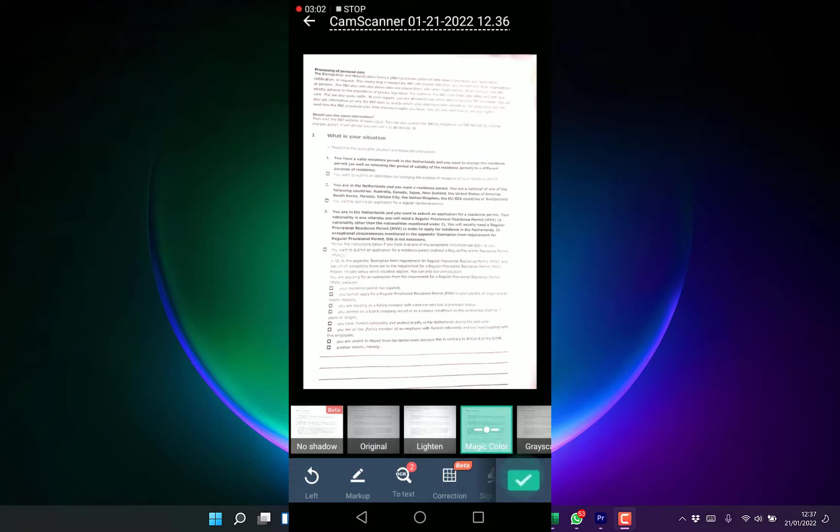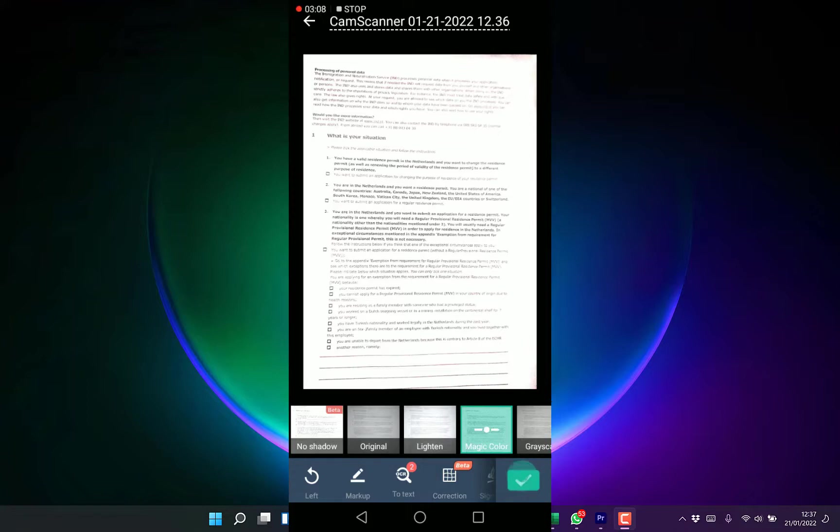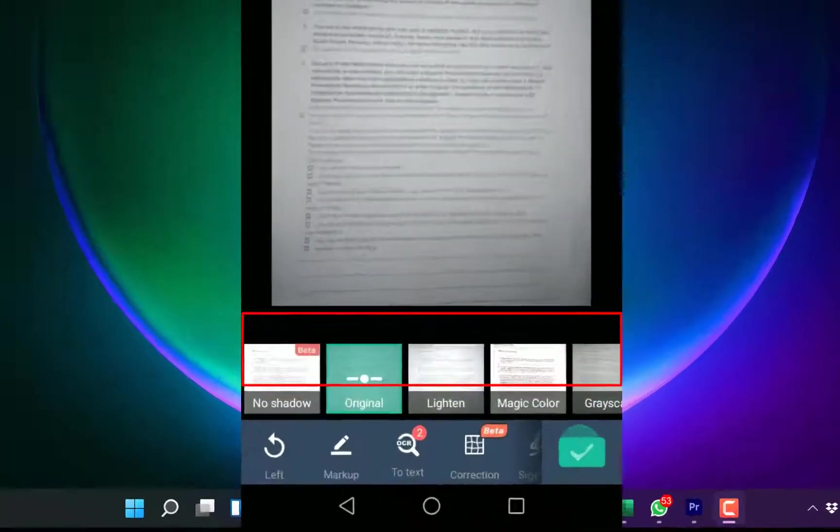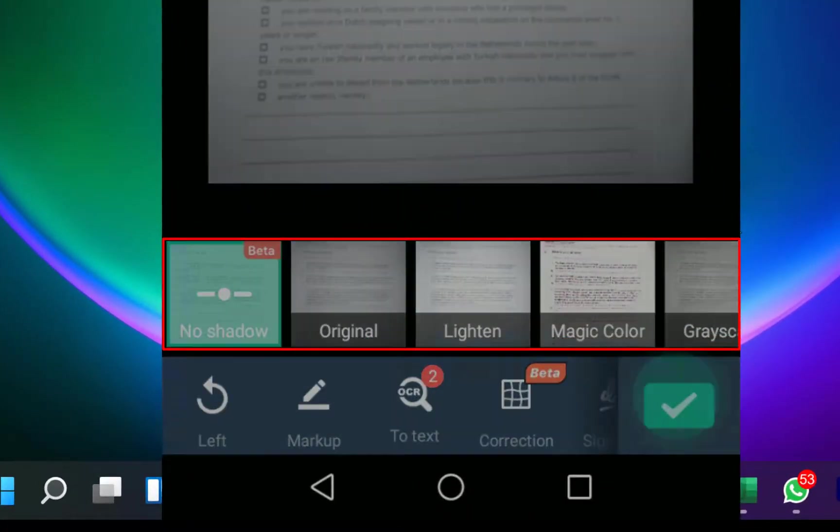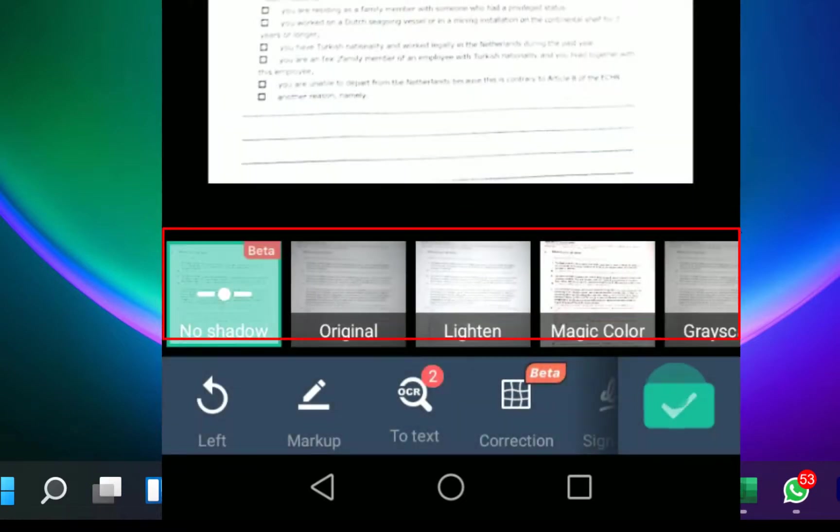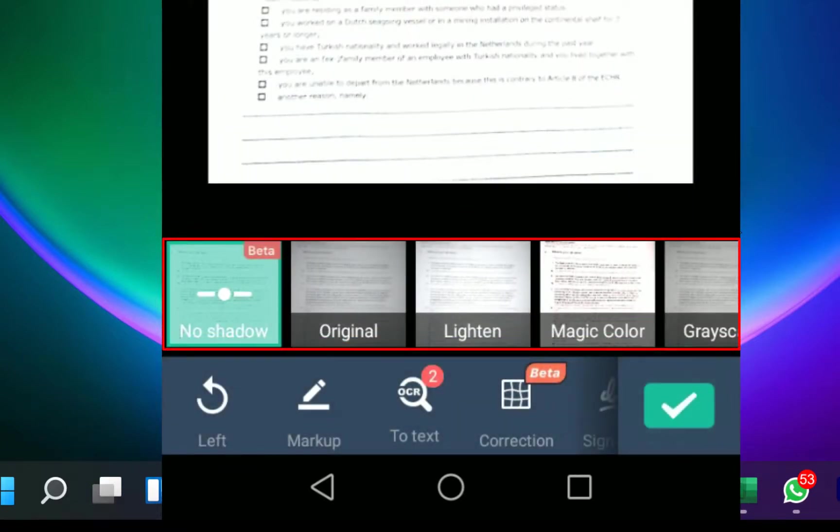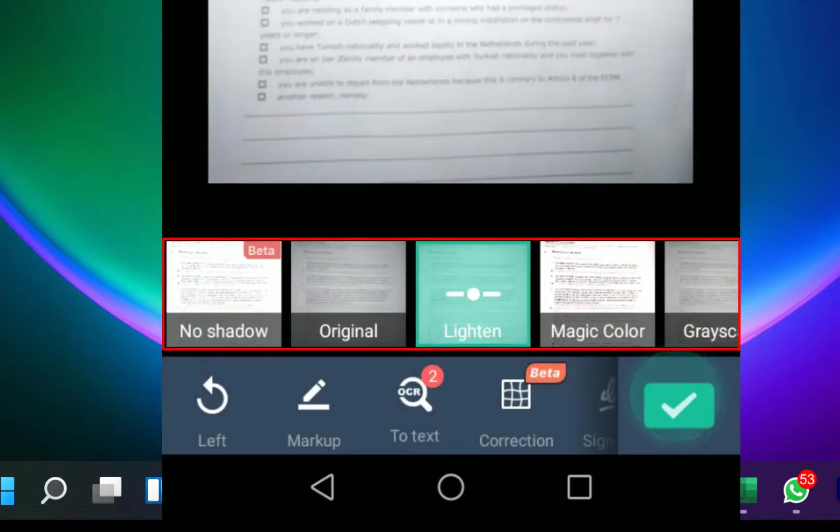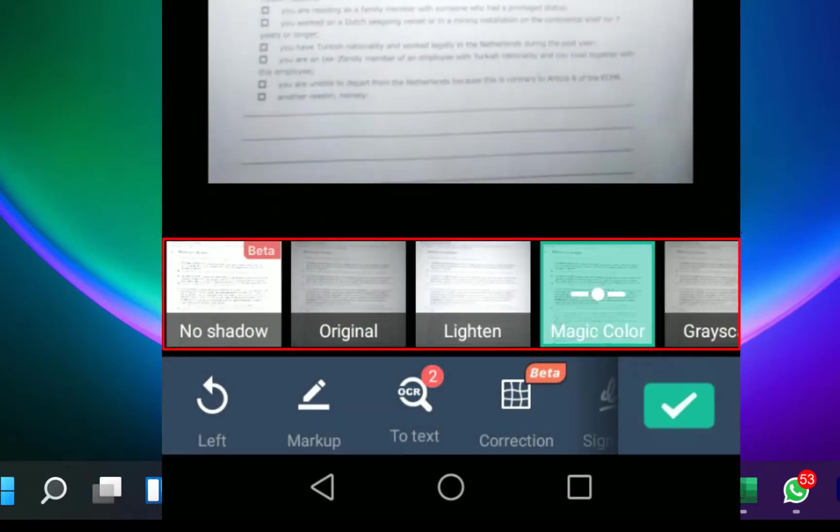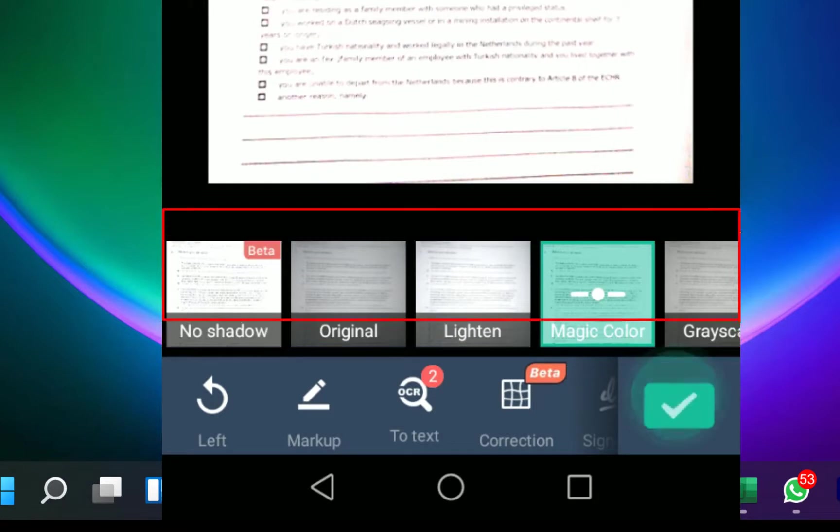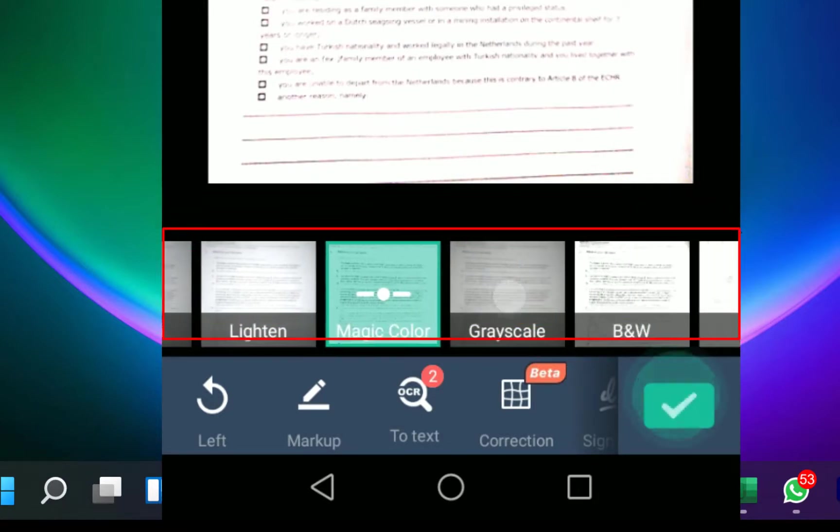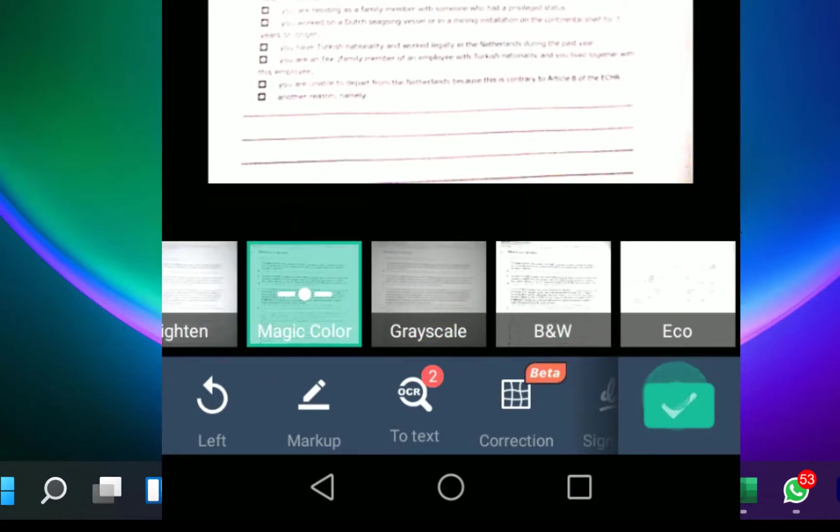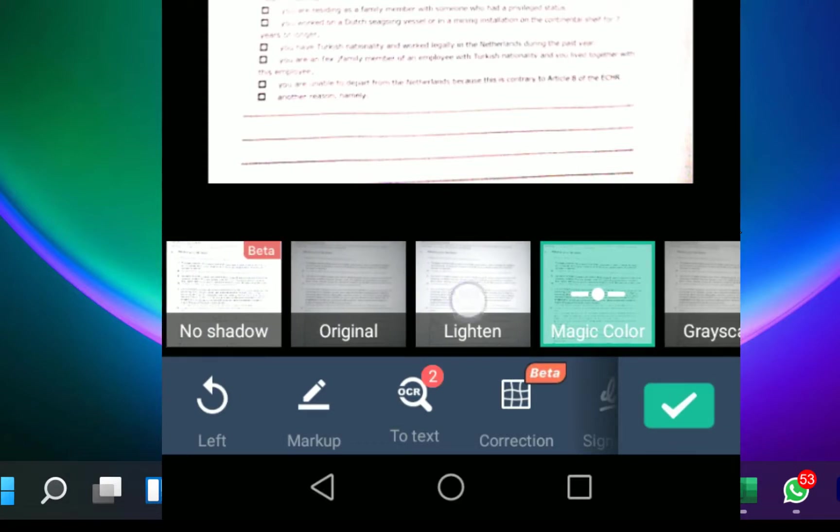You can revert back to original. This is the original and this is the no shadow one. You can check out the lighting one, magic color if you want it to be color, and many more. You're free to check the colorations around and adjust accordingly.